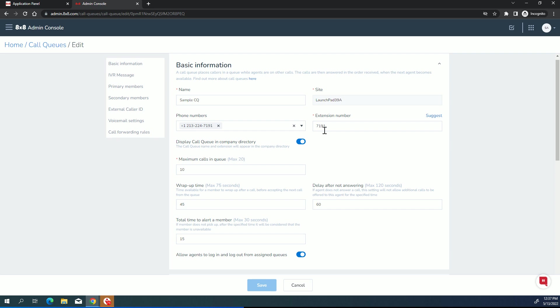So your callers may call an auto attendant first, be presented with some options, one of which might be to be transferred to a call queue for maybe accounts payable or something like that. Option to display it in the directory.